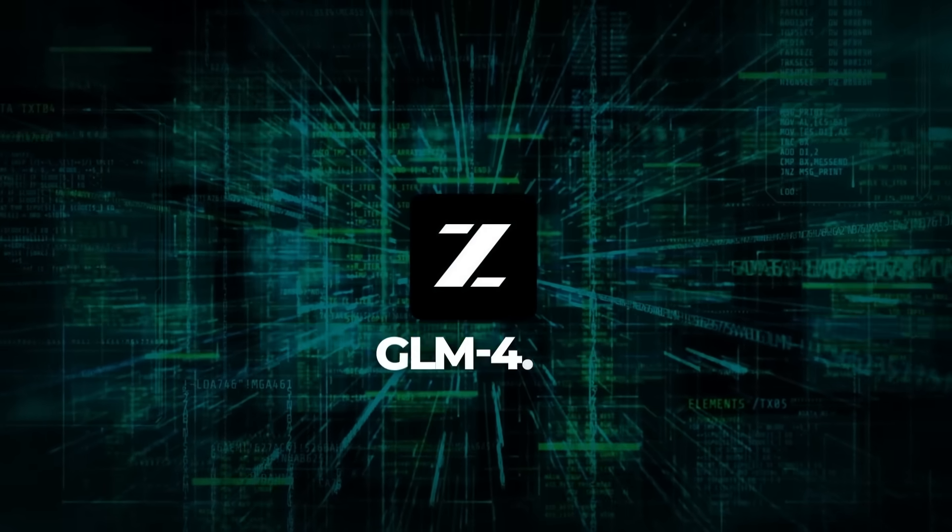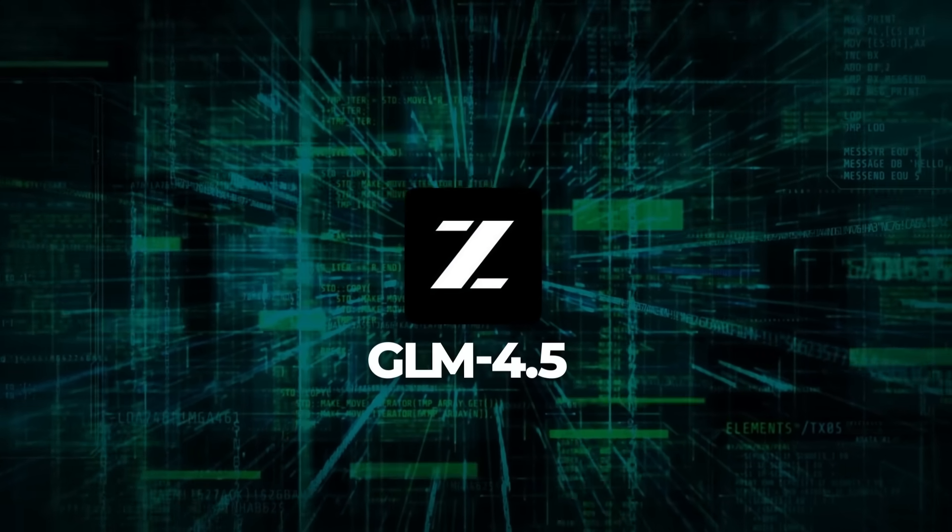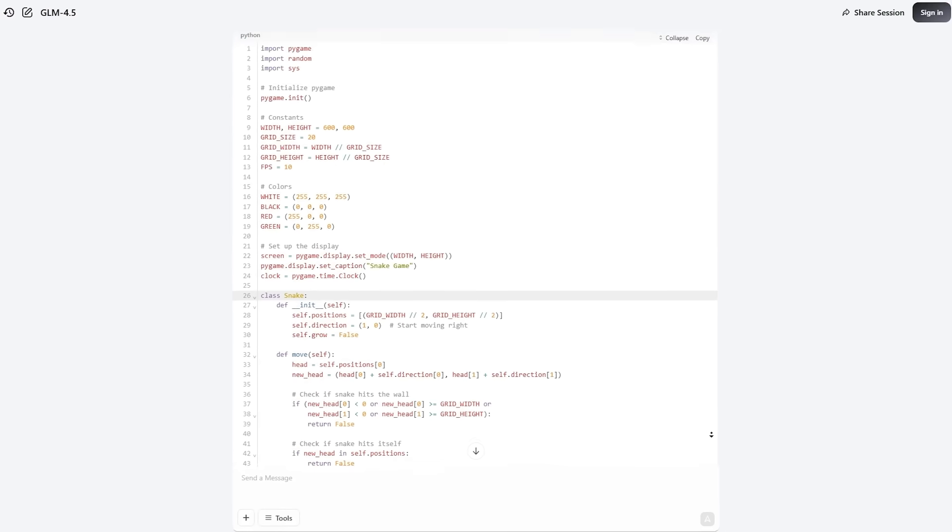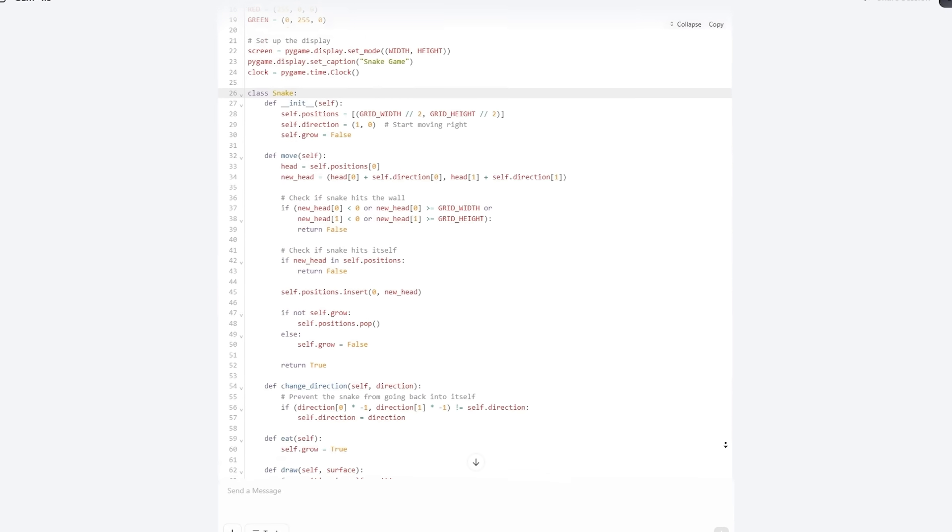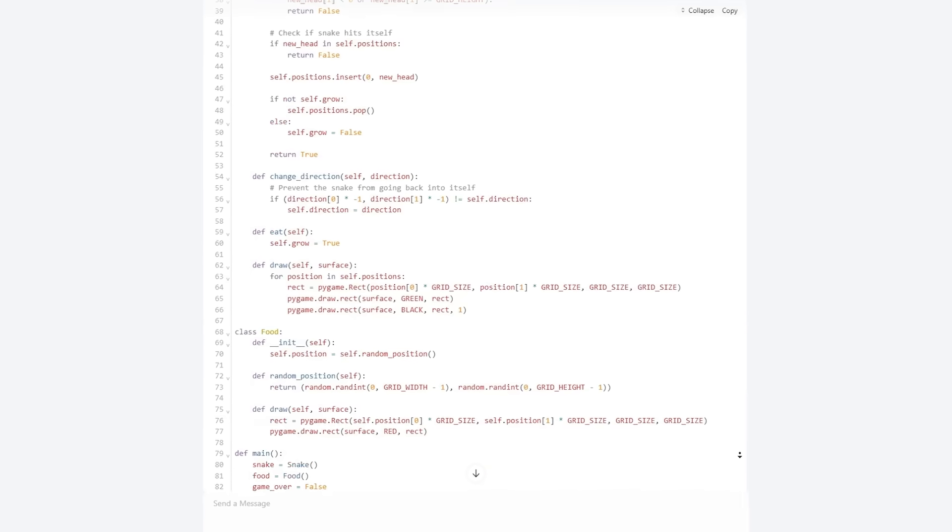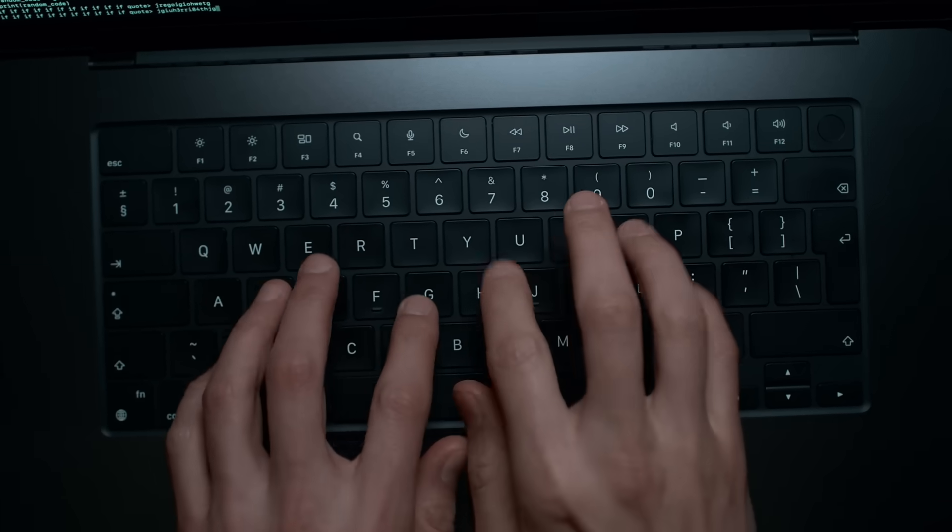Bottom line, GLM 4.5 is a serious player in the AI game now, and if models like this keep improving, what happens to closed systems? Let me know what you think in the comments.